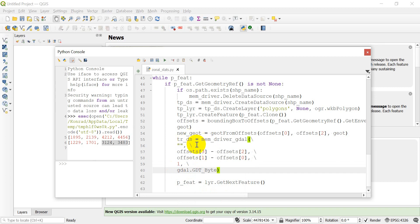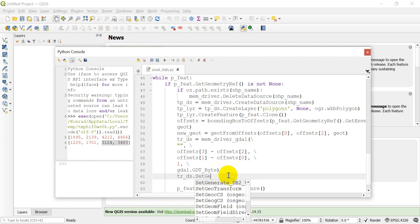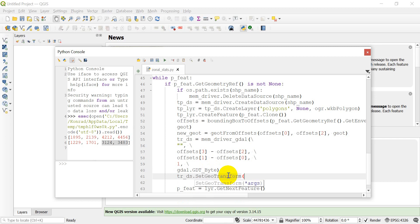That will create our new GDAL dataset. We haven't yet assigned a geotransform to it, so we do that now: `tr_ds.SetGeoTransform(new_gt)`. We've given it the new geotransform and a size that corresponds to it, so we're good to go — that raster is ready.